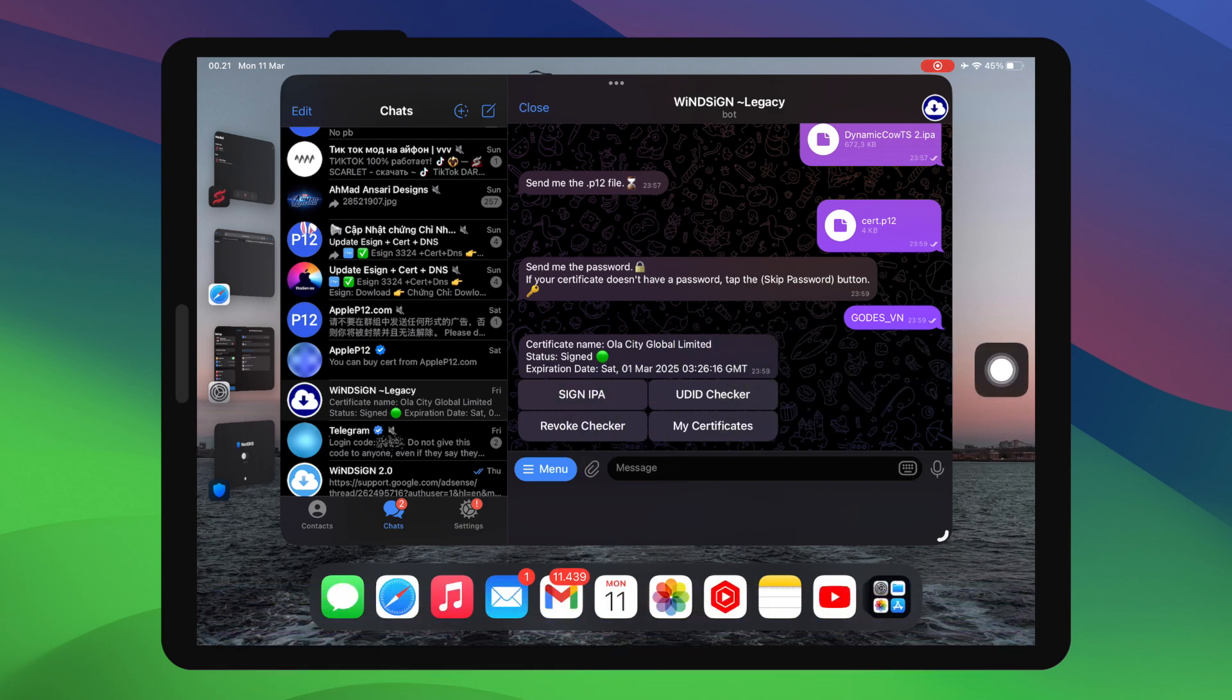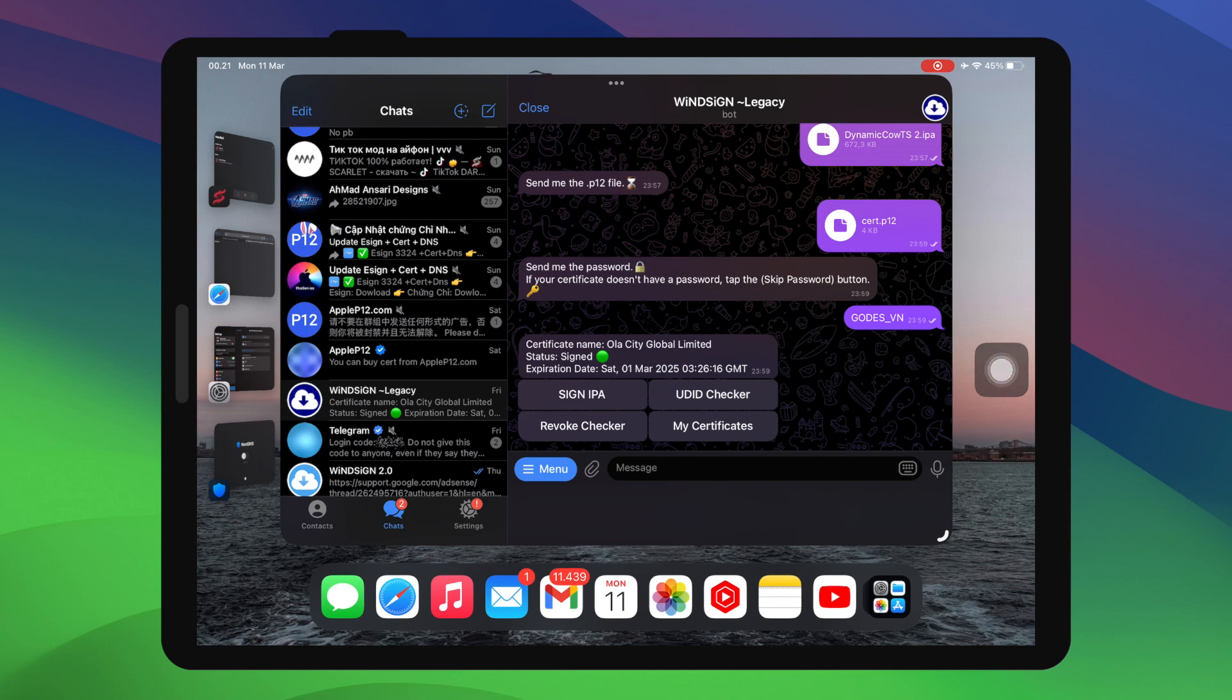On Winsign bot, click the sign IPA. Then upload your IPA of Scarlett apps, or any IPA file apps you want to install. Telegram bot is the best alternative to Scarlett for installing many IPA files you want. So I hope